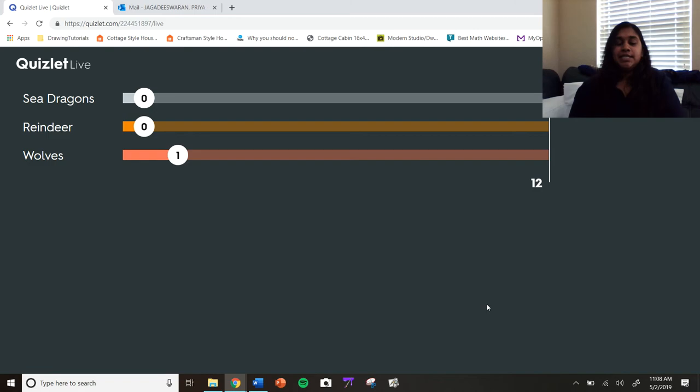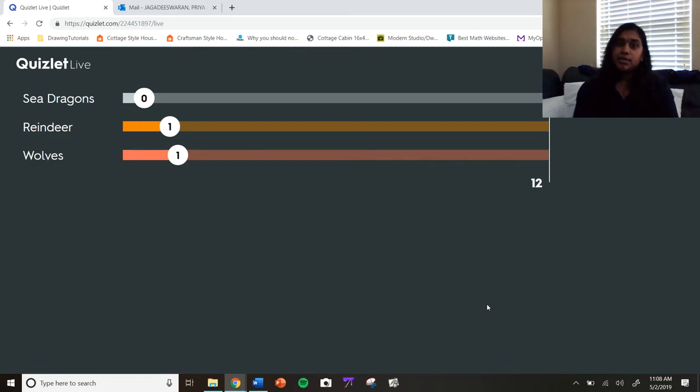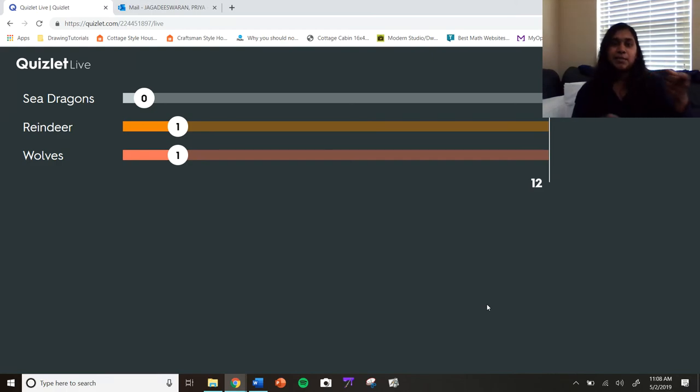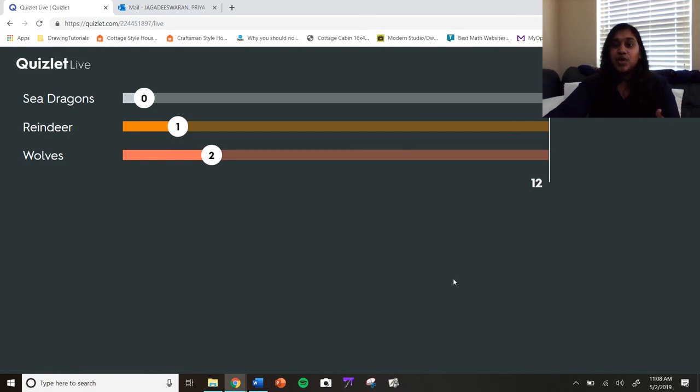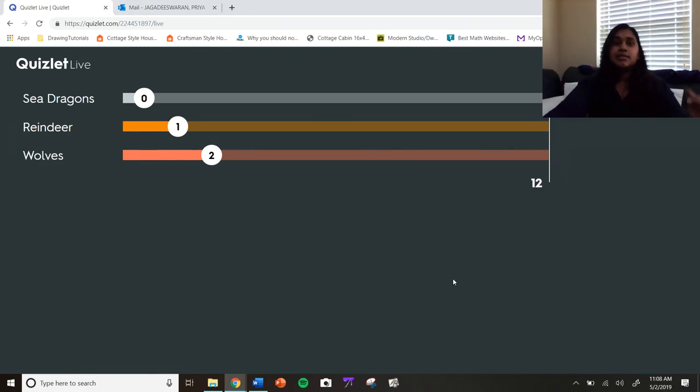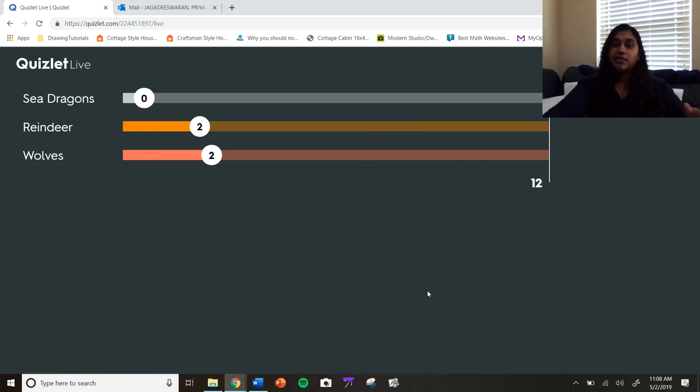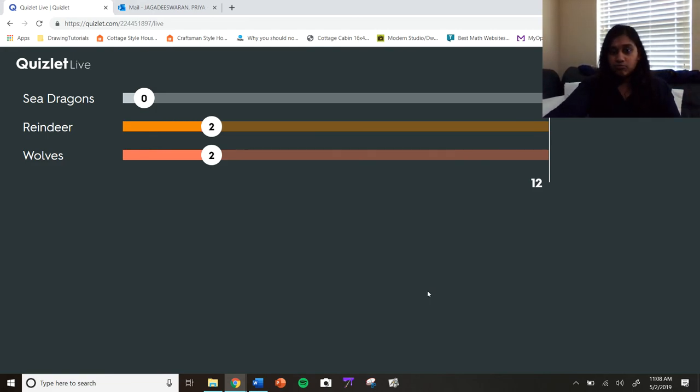So that was just my little video upload in case anybody was curious about how this worked. Ooh, look, Team Reindeer, somebody's got the right answer. But yeah, I just thought anybody would be interested in seeing how this runs. And I'd love to try it one more time in class with actually projecting the live and see how the kids work through it.